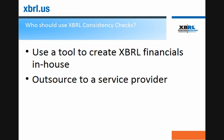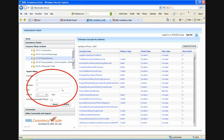Consistency checks can be used if you use a tool to create your XBRL financials in-house, but they can also be used if you outsource to a service provider. And in fact, you can have your service provider run the checks for you. Let's go back to the tool again. Three additional tools are available in the XBRL consistency suite.